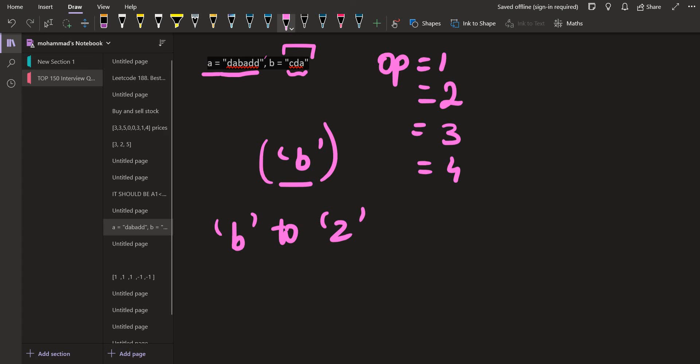Lastly, we return the minimized answer. We have already seen what we need to do to satisfy the third condition. So this is it for the solution. Thank you.